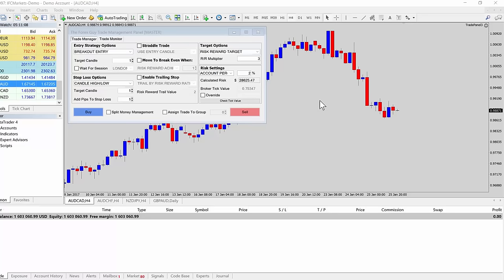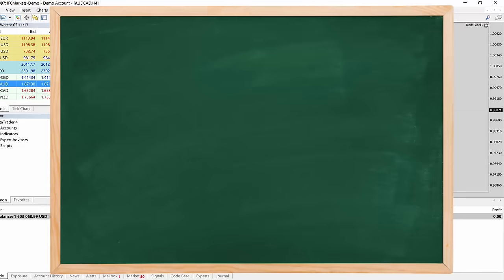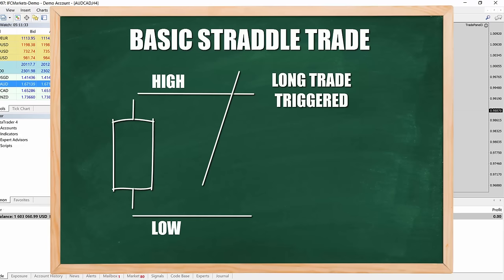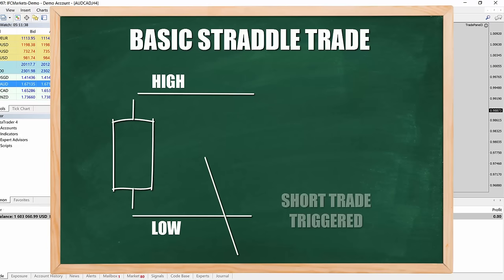Normally a straddle trade is where you would have a situation where you're waiting for a breakout of either a high or a low, and you're just not sure which way the market's going to blow up. This is typically used with guys that are trying to tackle the news. So they set a straddle trade up around a candle, and when the high gets broken, they execute a long breakout trade, and if the lows get broken, they execute a short breakout trade. That's the general textbook idea behind those news trading straddle strategies.